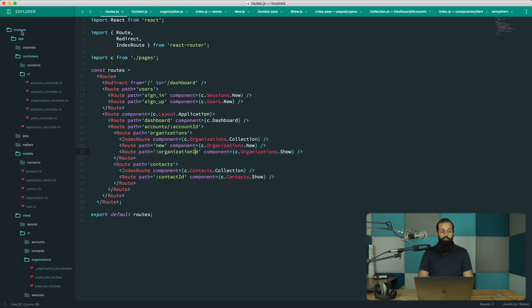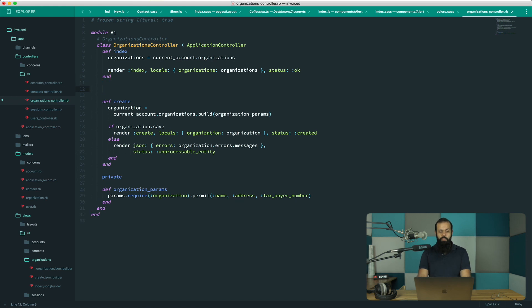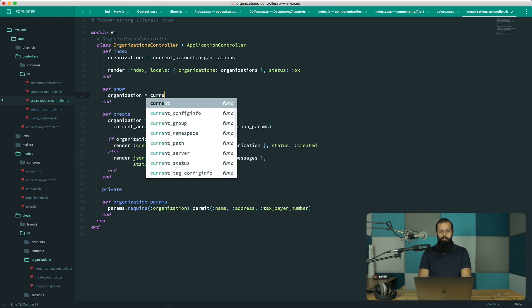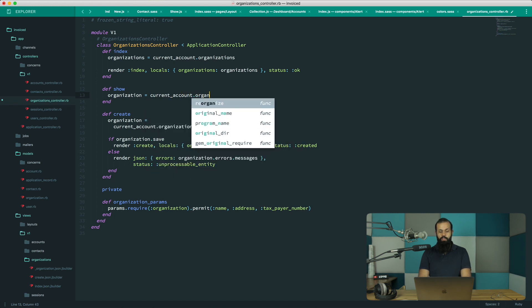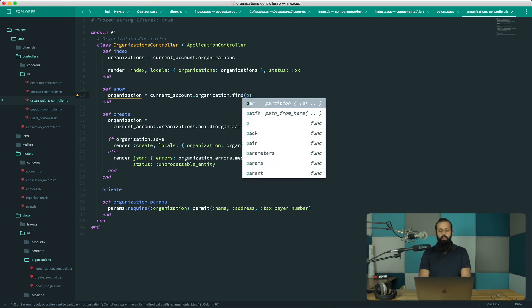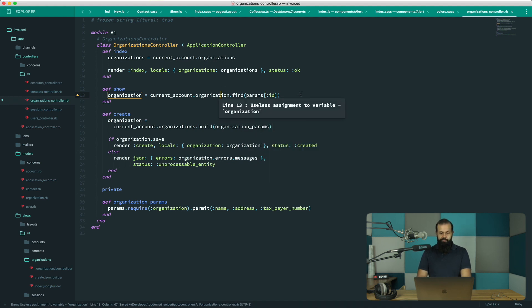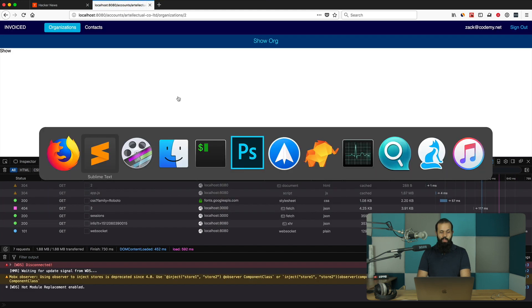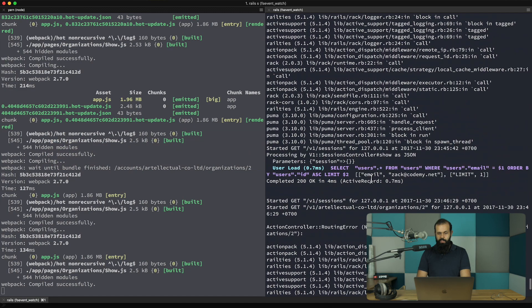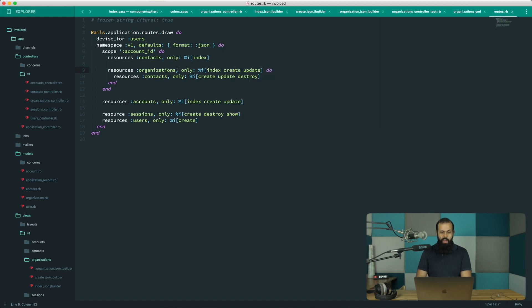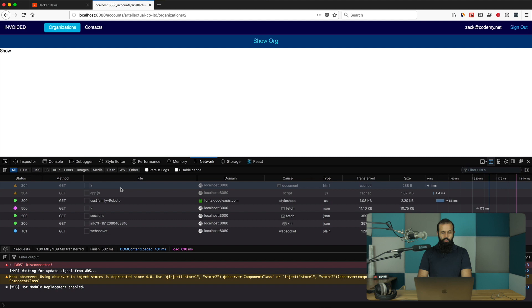I'm going to head over into the invoiced API organization controller and implement def show. Here I'll do current_account.organizations.find(params[:id]). That will give us the organization. I'll add a byebug just to be sure. I'll do a reload and it should pause our server — it did. We have the endpoint, but now we just need to add a route, so I'm going to go to routes.rb and add a show route.